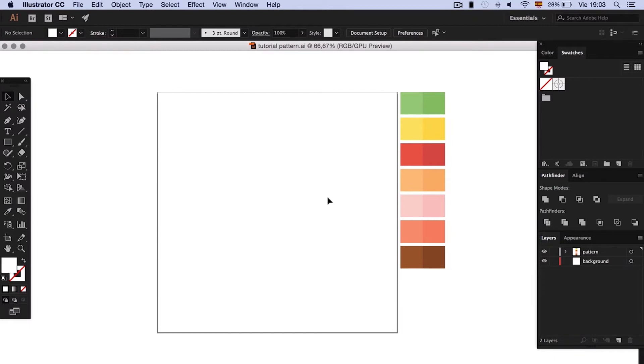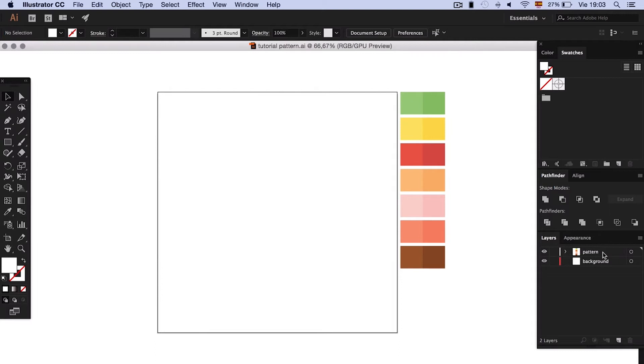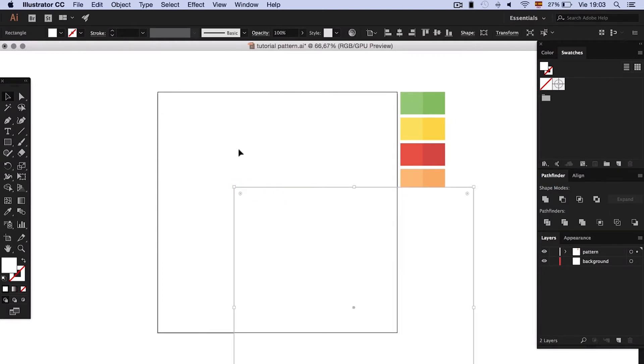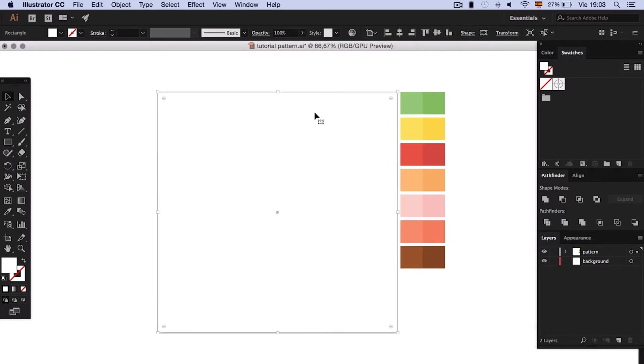As always we will start with an 800 pixel squared artboard. We're going to need two layers. We make a white rectangle that covers the whole artboard, center it and block the layer.